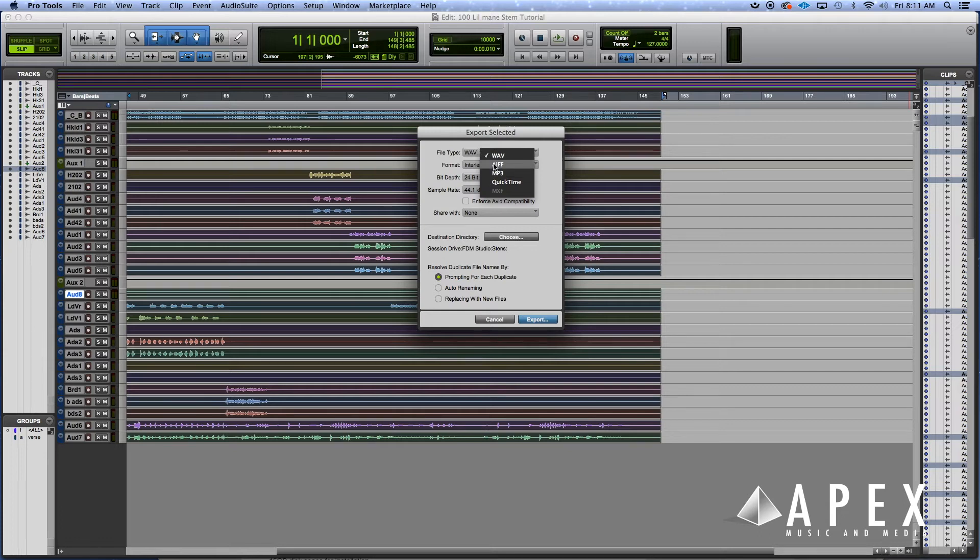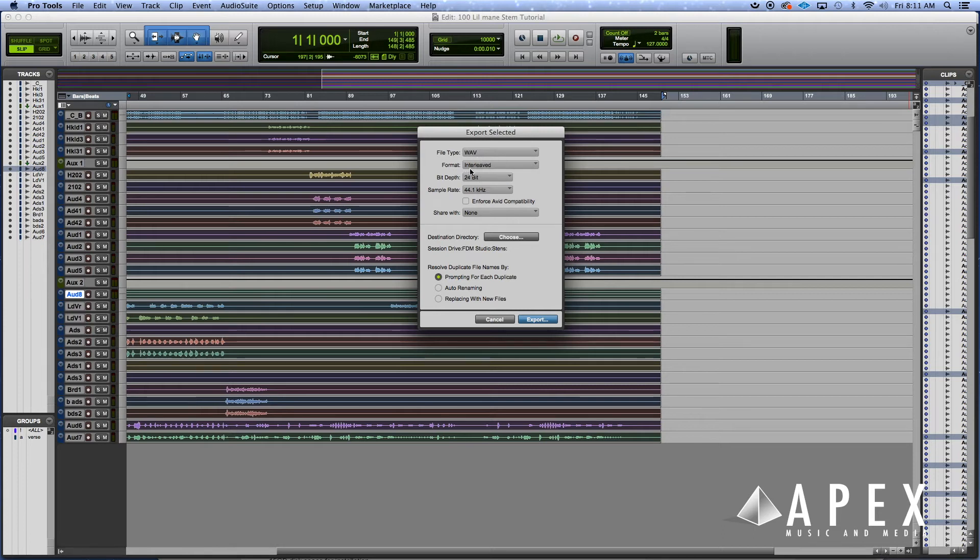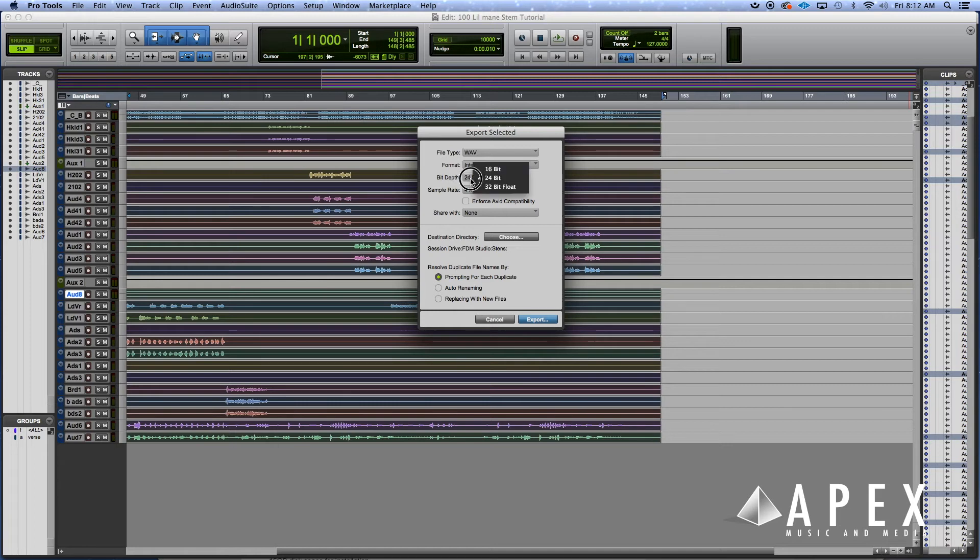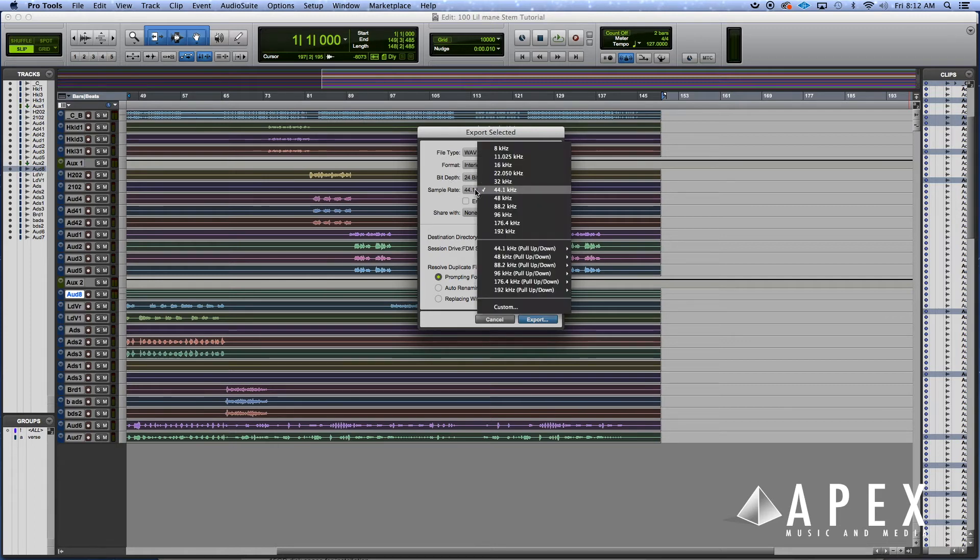You select your desired file type, whether it be WAV, AIFF, MP3, or QuickTime. We're gonna go with WAV on this one. You select your format type, sometimes it'll be on multiple mono, you want to definitely have it on interleaved.